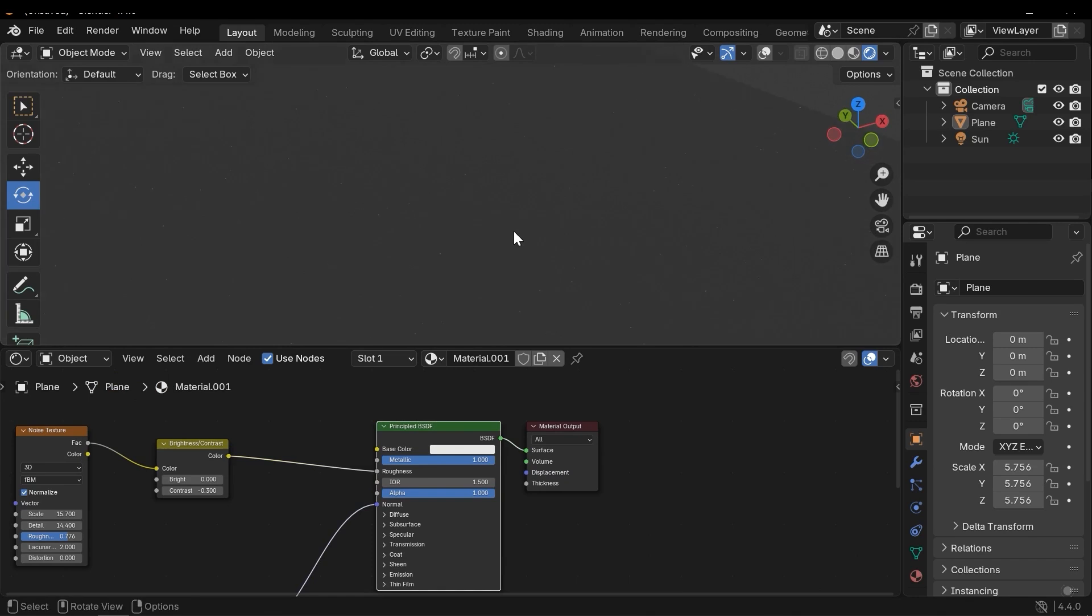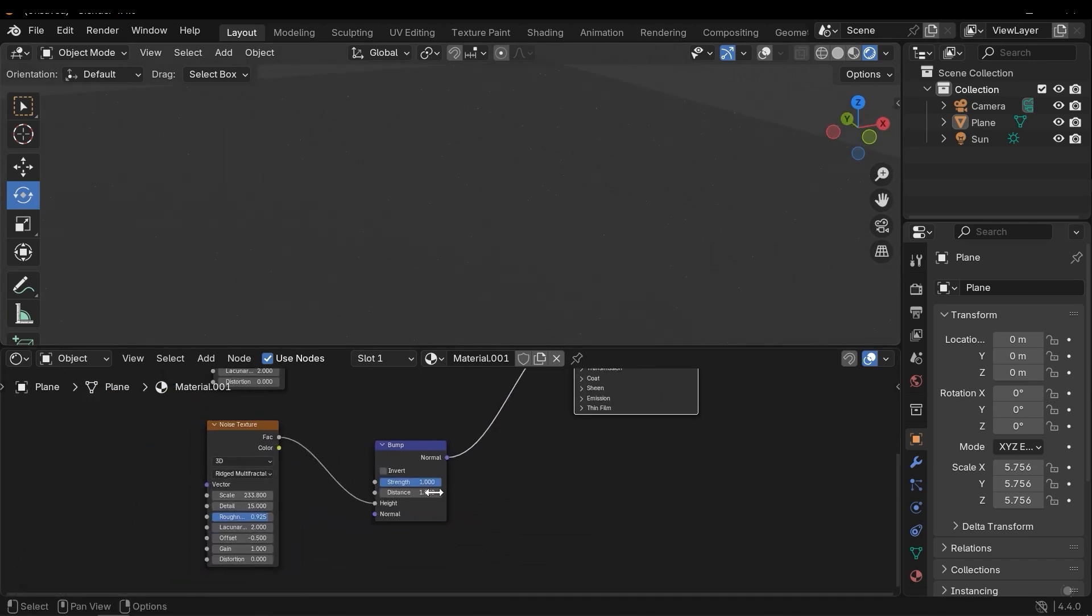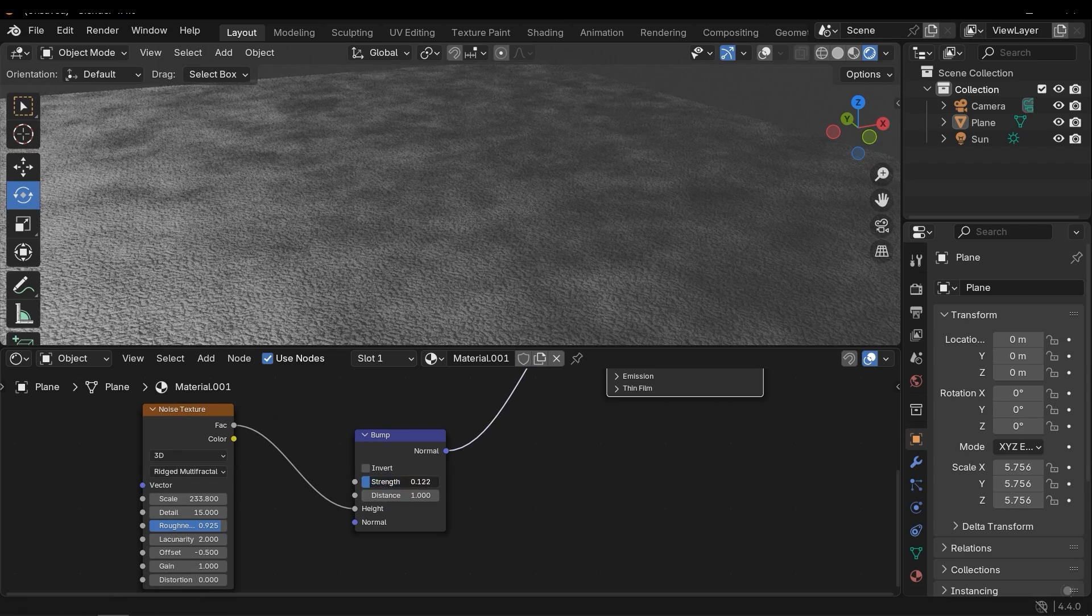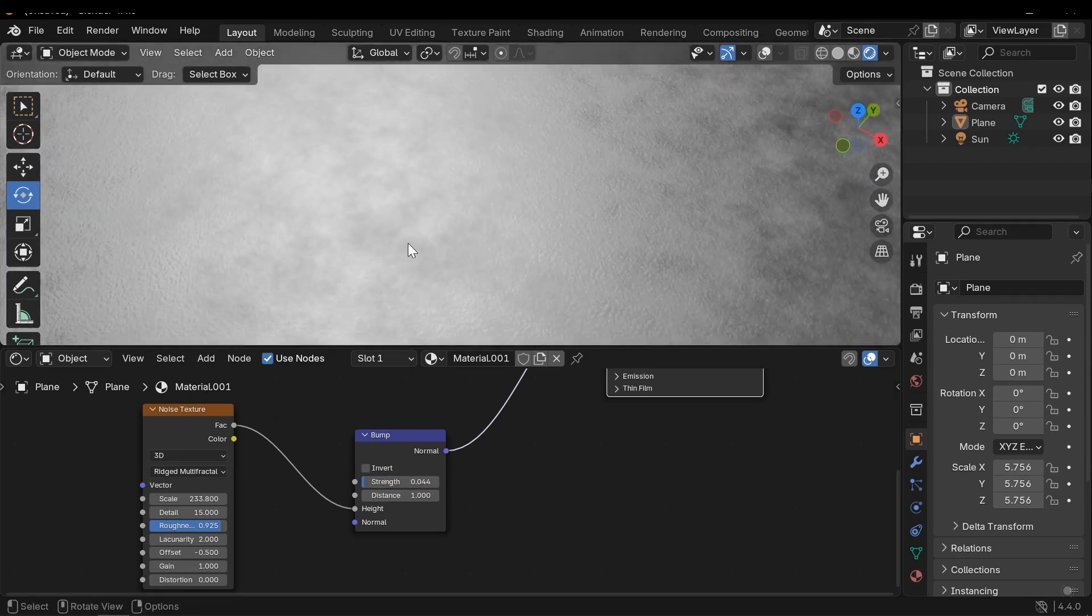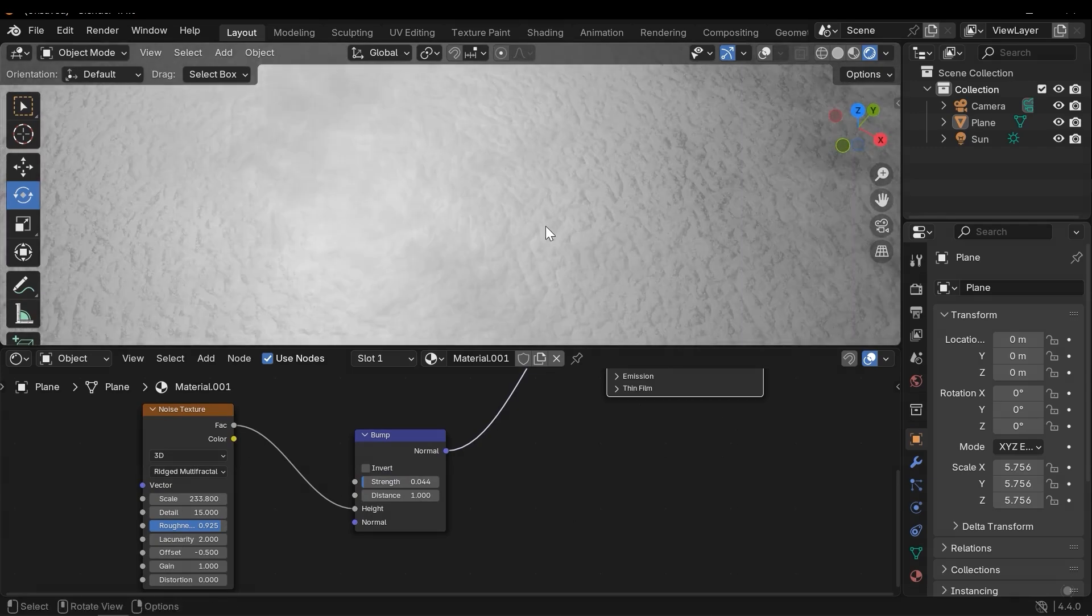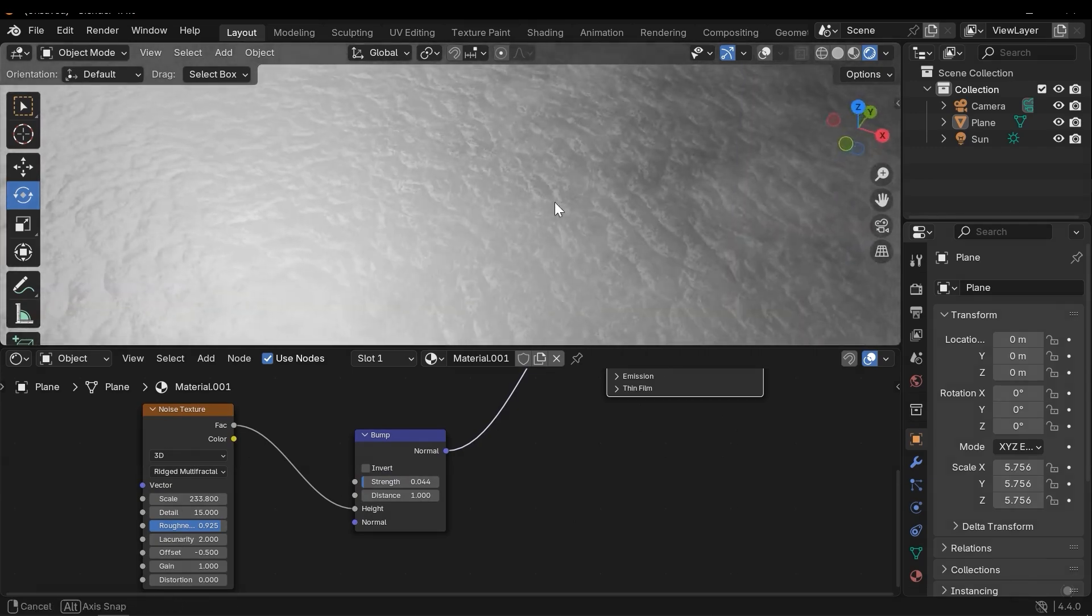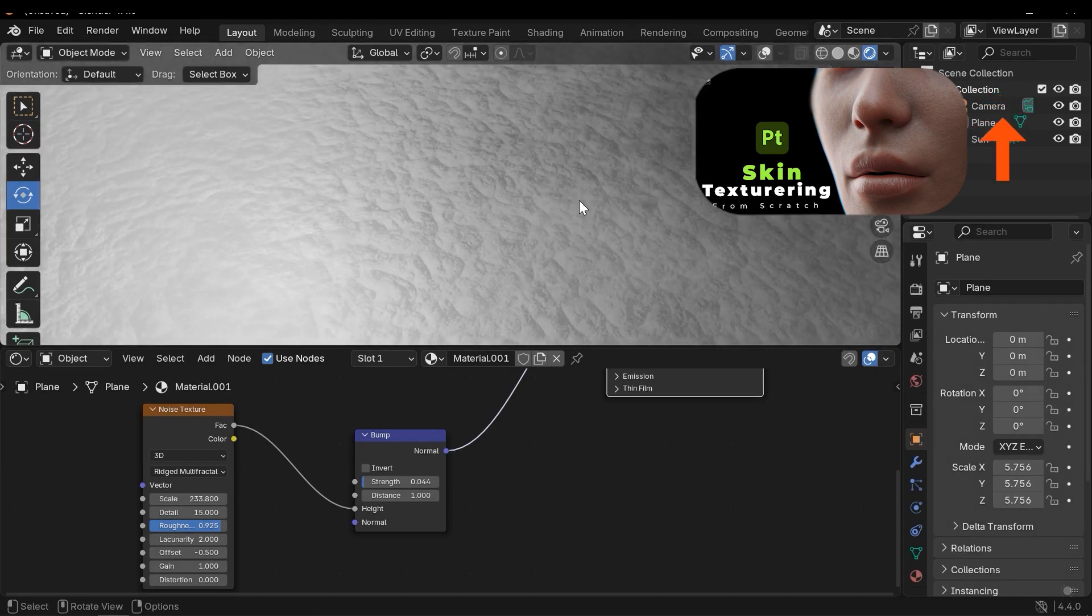The bump effect is too high, let's reduce it. Okay, as you can see it works well.